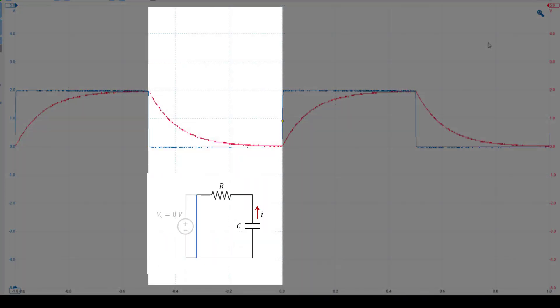During the other half period, over which the square wave has an amplitude of 0 volts, we effectively replace the signal generator with a short circuit, allowing the capacitor to discharge through the resistor.